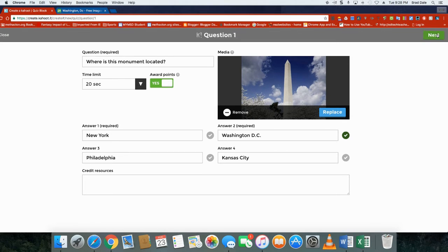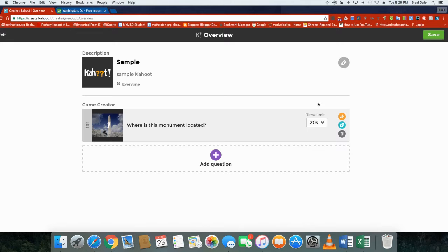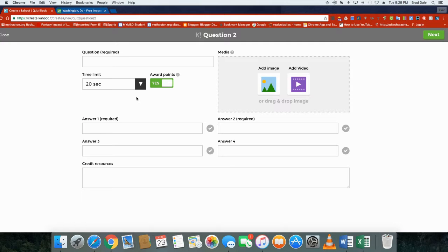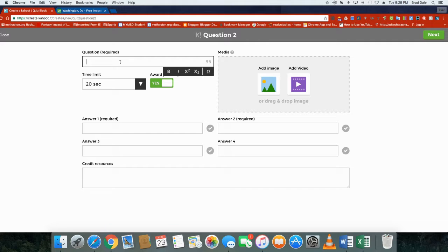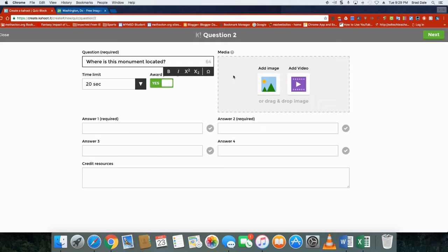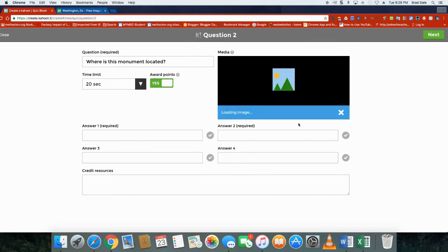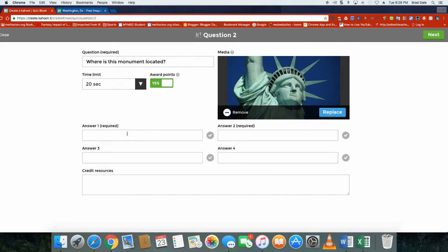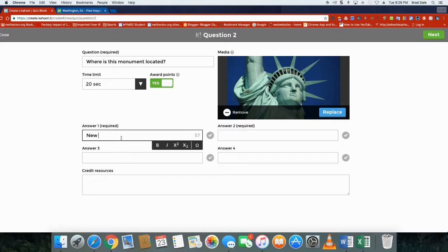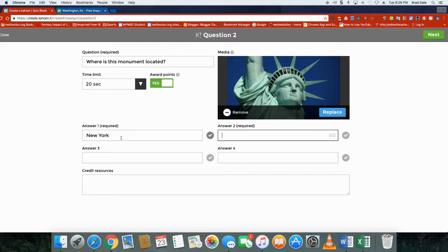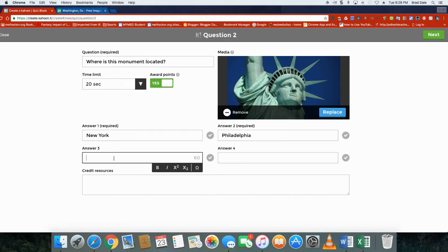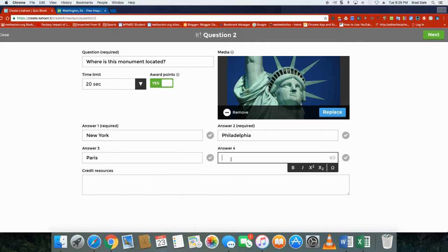I'm going to add one more question just to make this simple. In this case I'm going to say where is this monument located. Again, I had the Statue of Liberty. I'll open that and I will say New York, Philadelphia, Paris, and let's say Moscow.